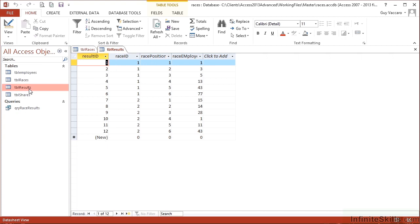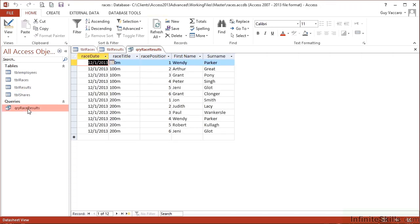The results for those two races, so the race ID, position, and the employee. And then we have a query that gives us the results in human format so we can see the names of the people. We see Wendy Parker won the 100 meters, John Smith won the 200 meters. And that's fine and all works great.